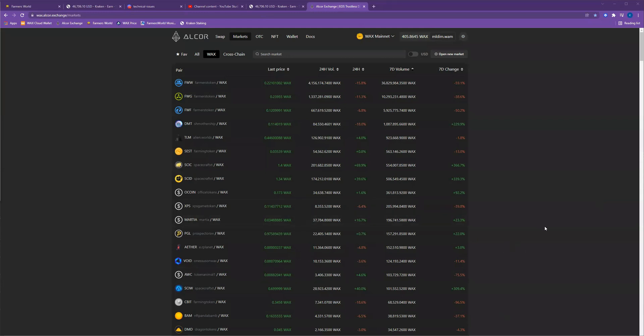What's happening? We are going to go through how to swap tokens on the Alcor exchange. In this case, I'm going to be swapping some of my wood tokens for gold.